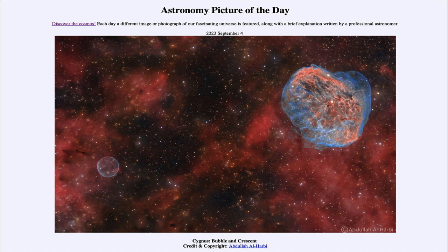A Wolf-Rayet star is an extremely hot star — some of the most massive stars — and they are at the very end of their lives. How do we know they're at the end of their lives? They don't live very long. They have extremely short lives and may not even live for more than a million years, meaning they will eventually become a supernova.